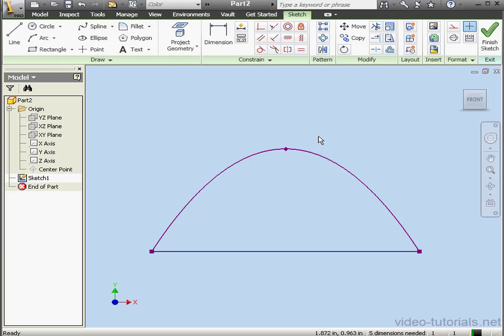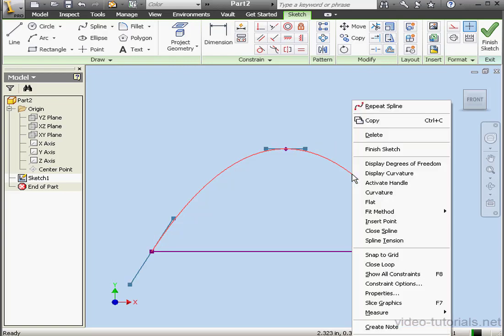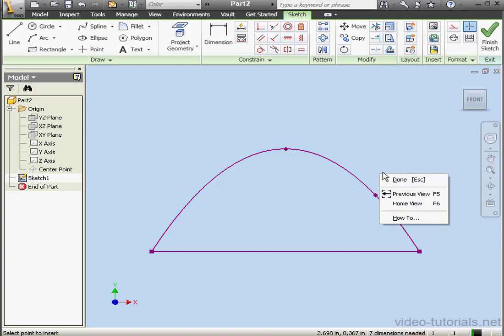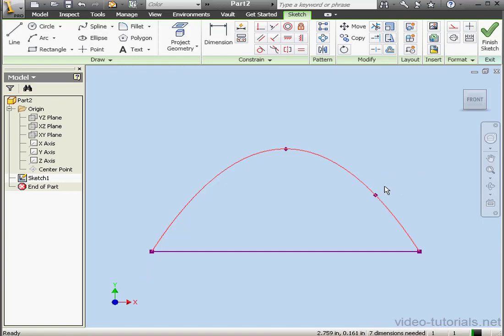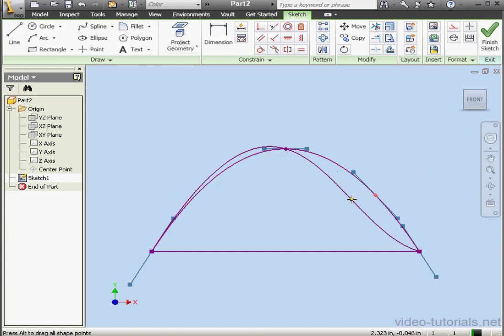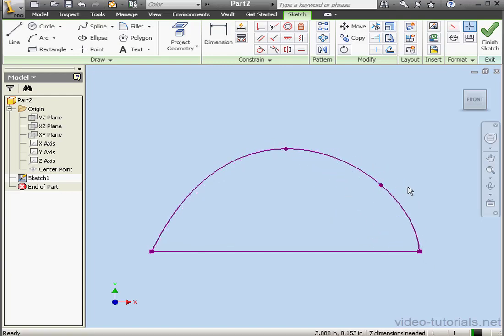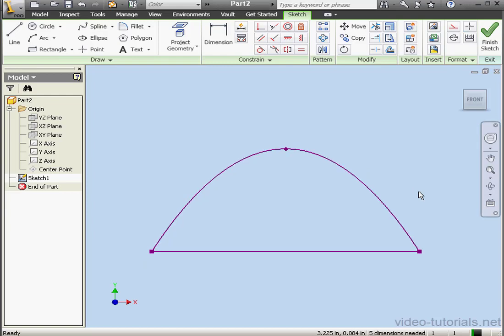We're also able to insert spline points. Just right-click and select Insert Point. I'm going to insert right here. Right-click and done. Now I can grab and drag this point too. To delete a point, just simply select it and press Delete on your keyboard.